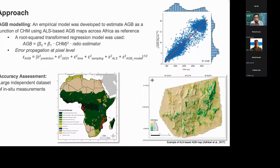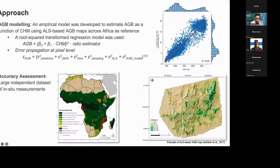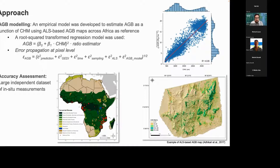The second step was to convert these canopy height maps into biomass using an empirical model in which we estimate biomass as a function of canopy height. To develop these models, we used airborne LiDAR-based above-ground biomass maps located in different parts of Africa — for example, an airborne LiDAR-based biomass map in Kenya — and then applied a square-root transform regression model. We propagated errors including: the prediction error from the random forest, measurement error from GEDI, time-difference error, sampling error, LiDAR error, and uncertainty from the biomass empirical model itself.